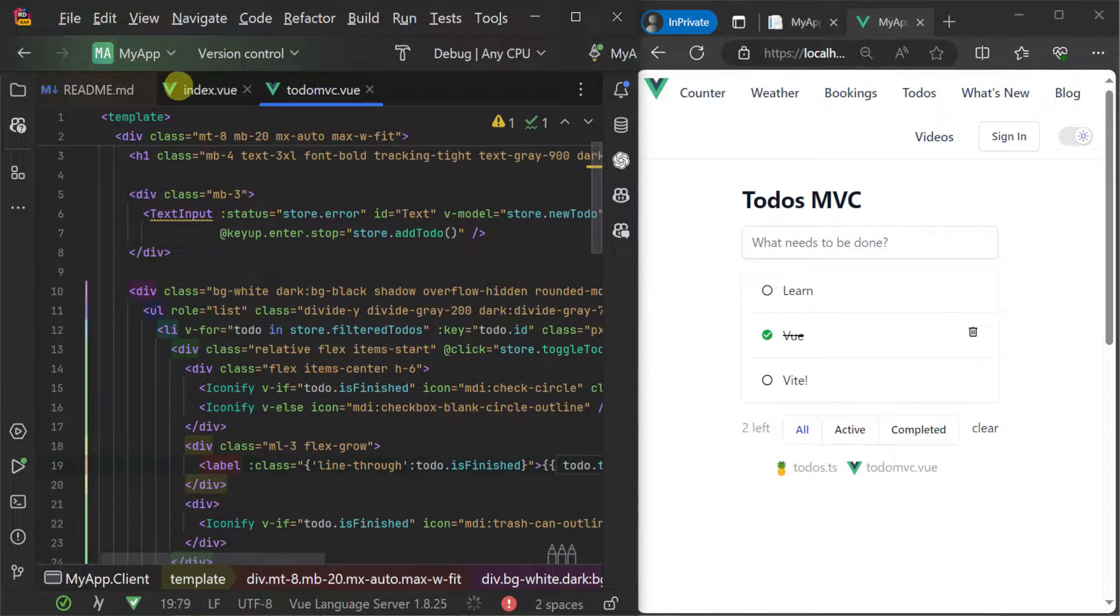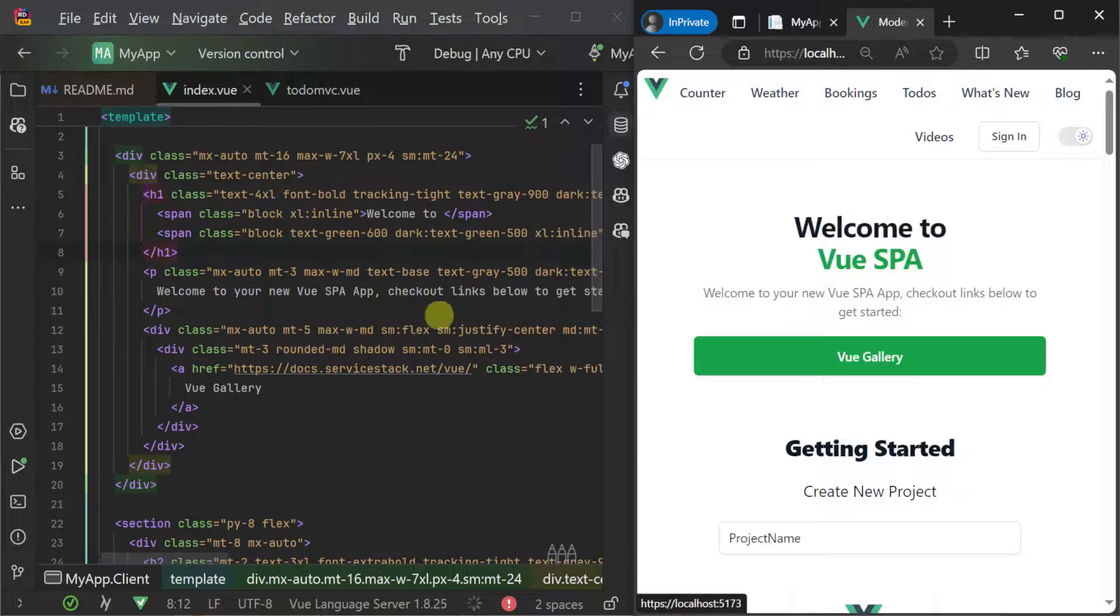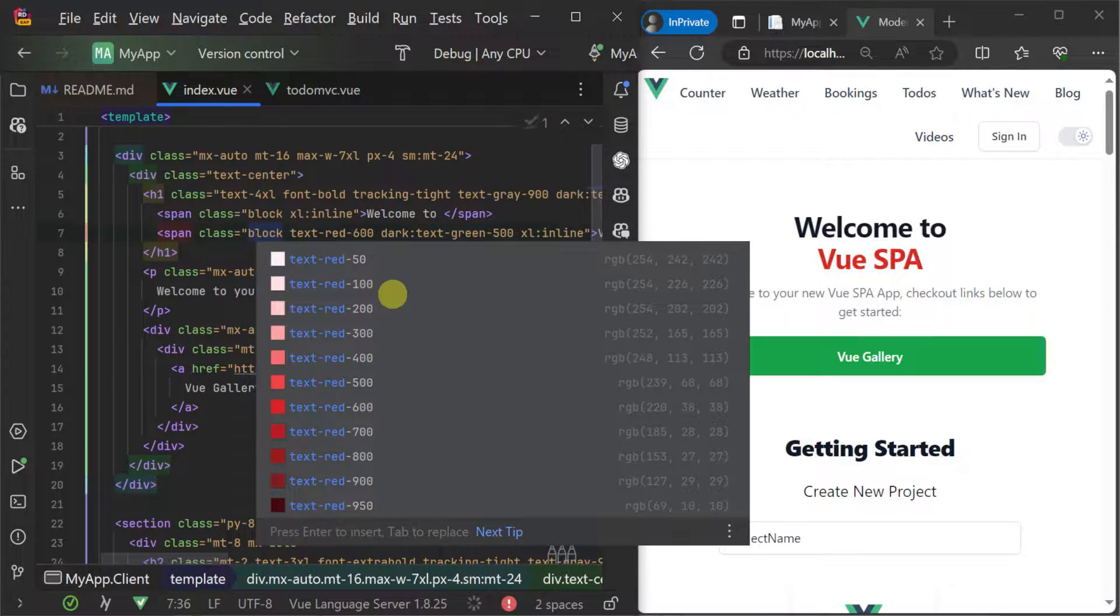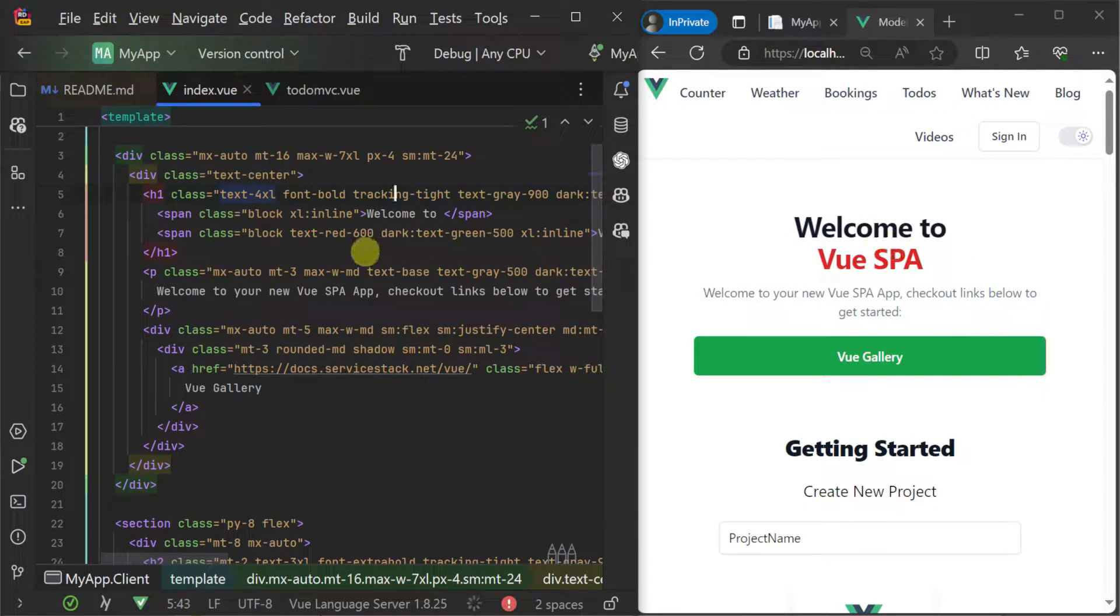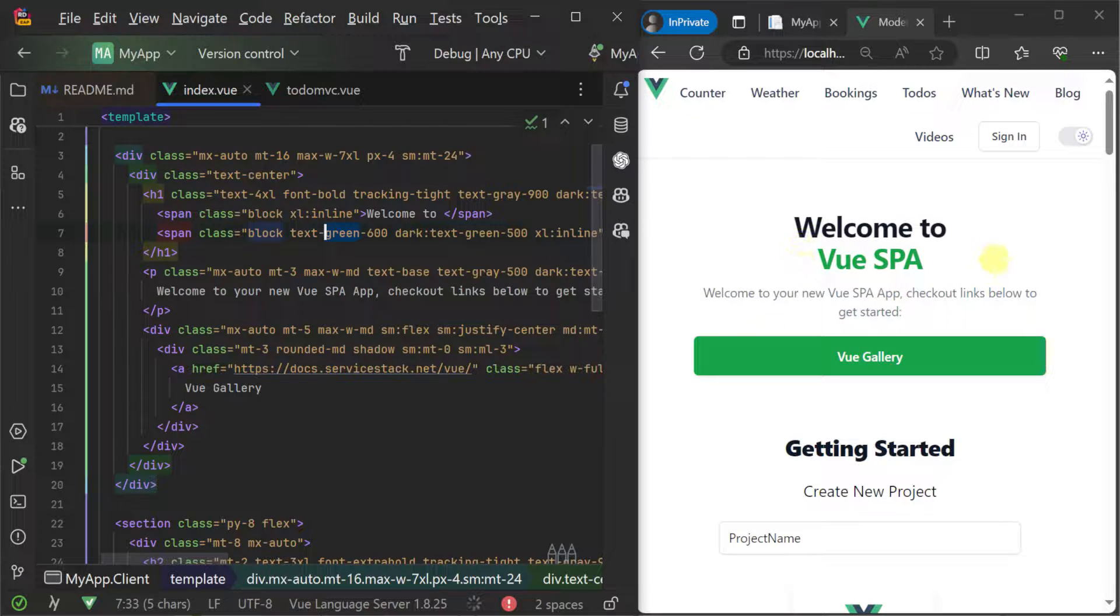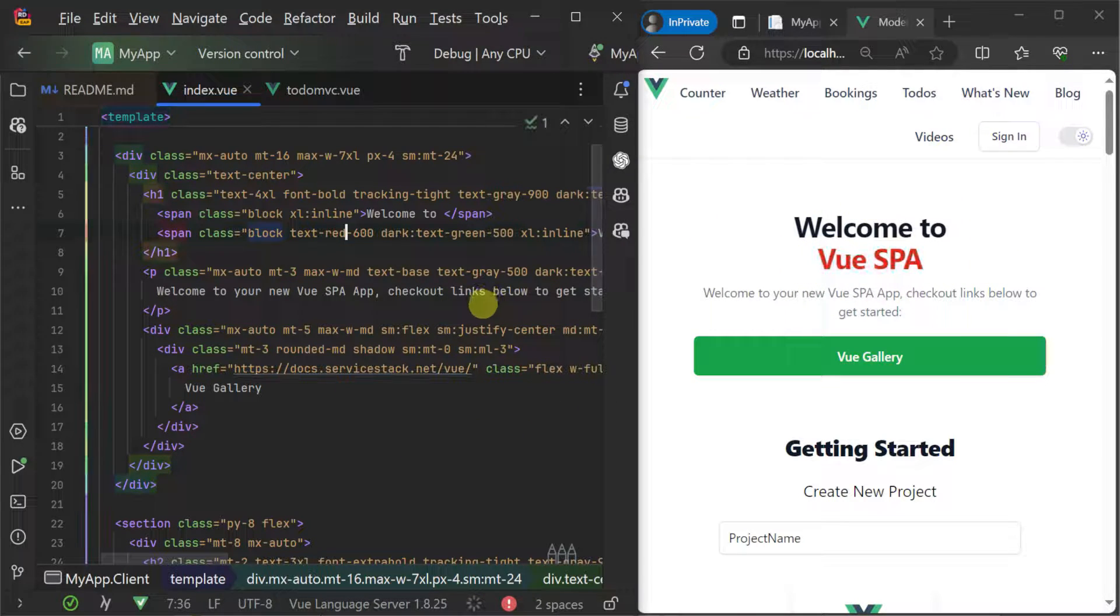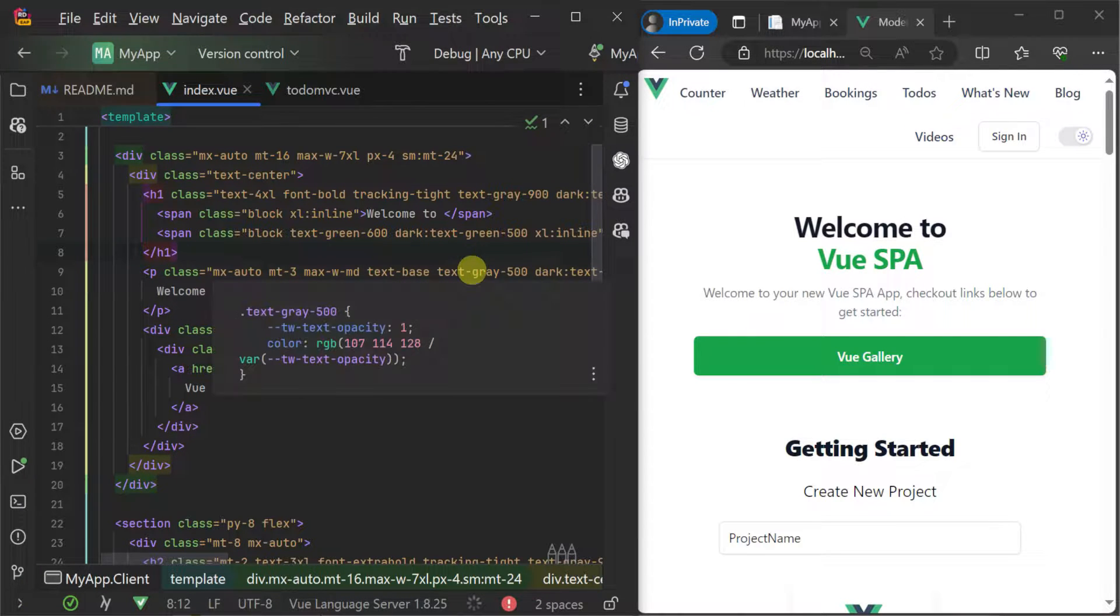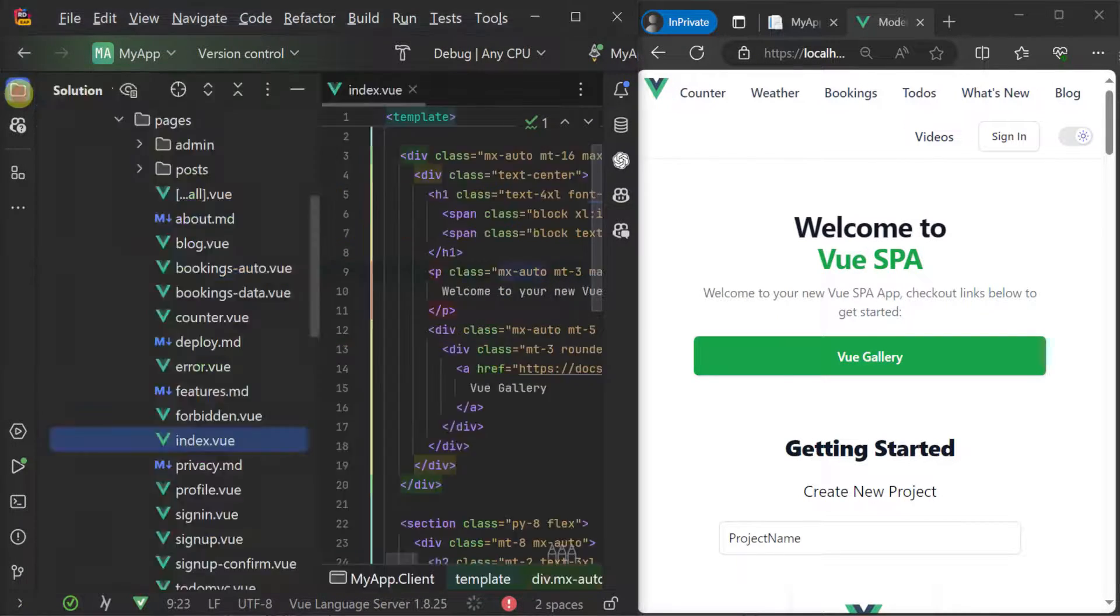For example, if we change the title text on the main index page using text-green-600 to text-red-600, the new style is detected and included in the regenerated Tailwind styles which Vite then detects and hot reloads our application with our style changes applied.